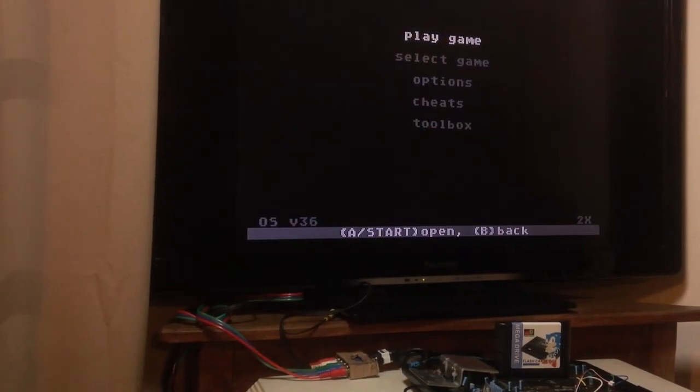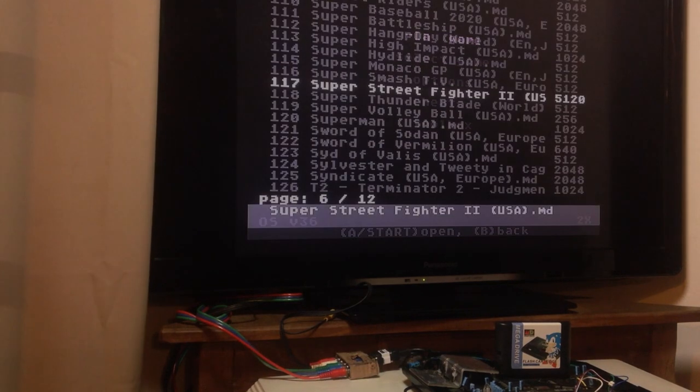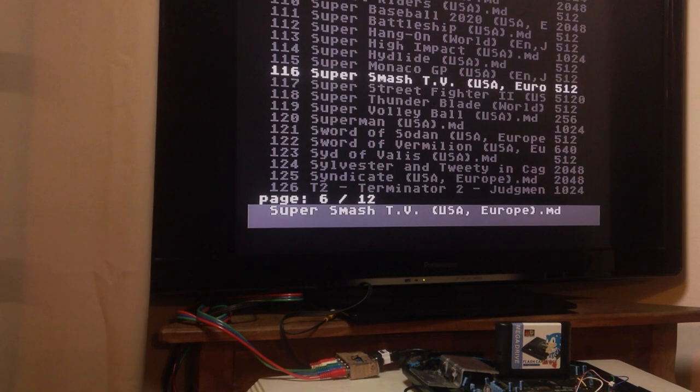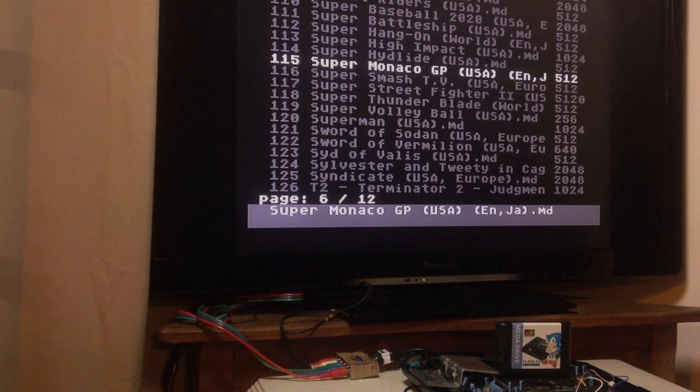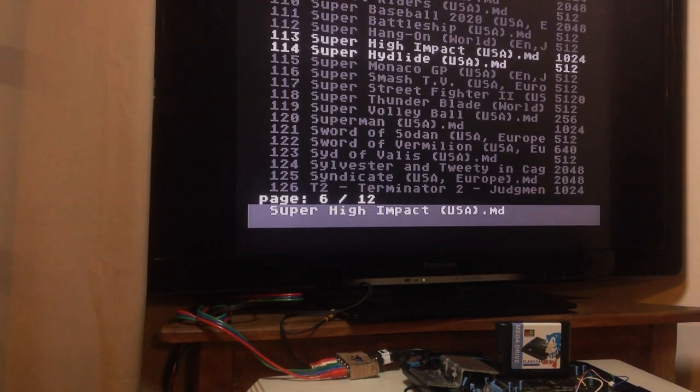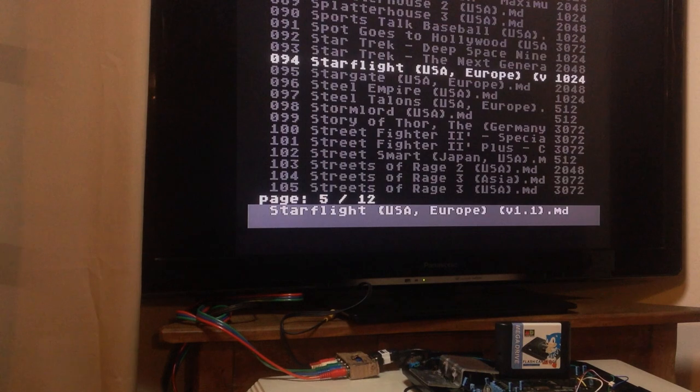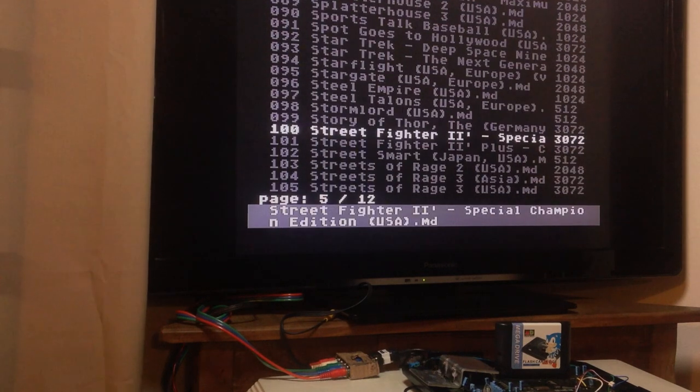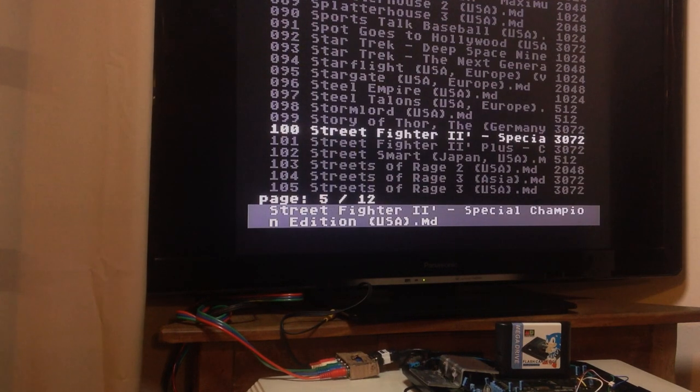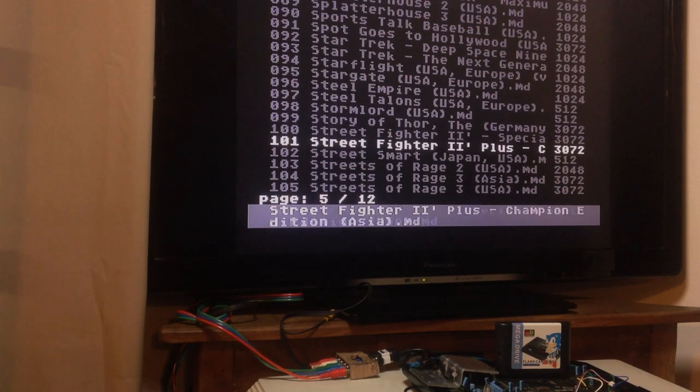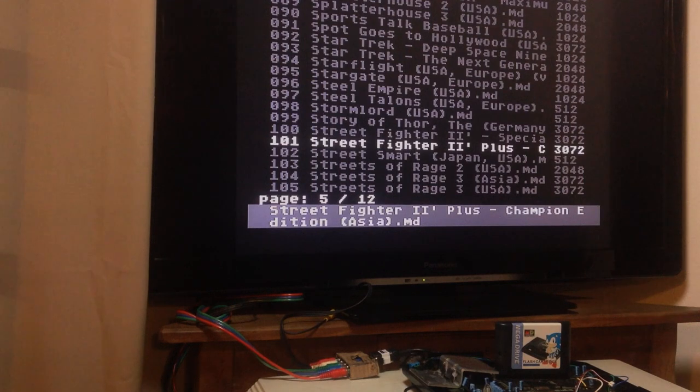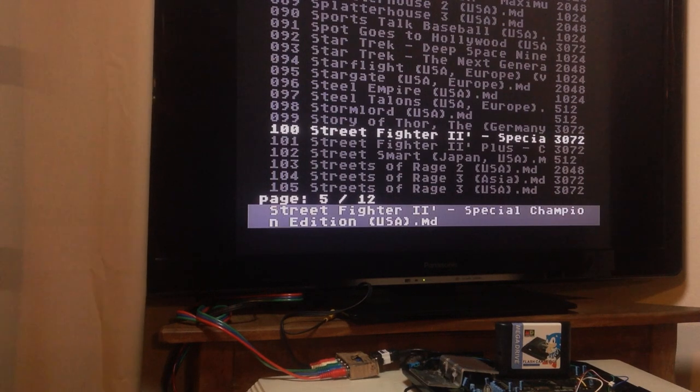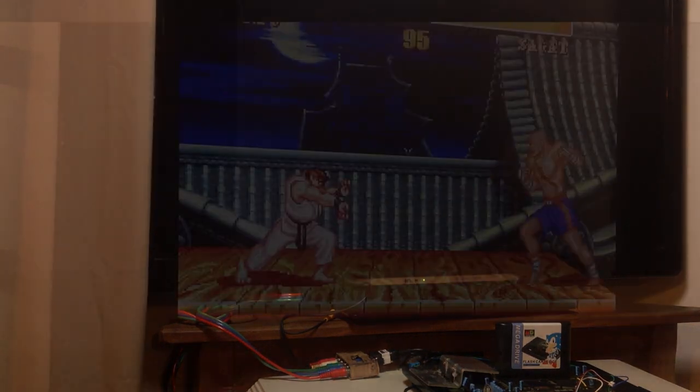Now it's in North America settings. Let's search for the Street Fighter. Super Street Fighter Champion Edition Plus. As you can see, it's already running.